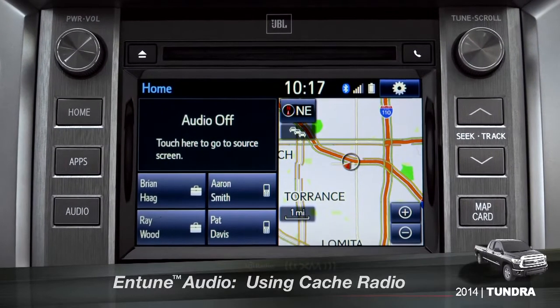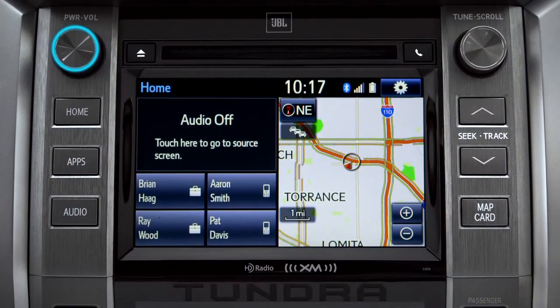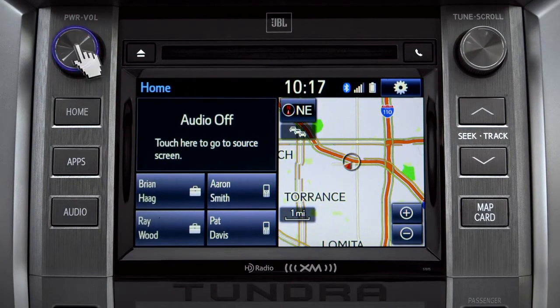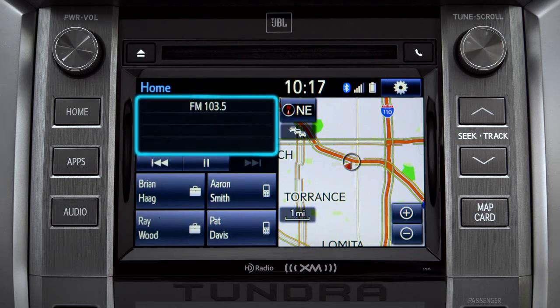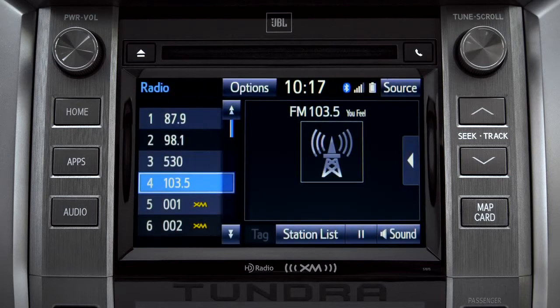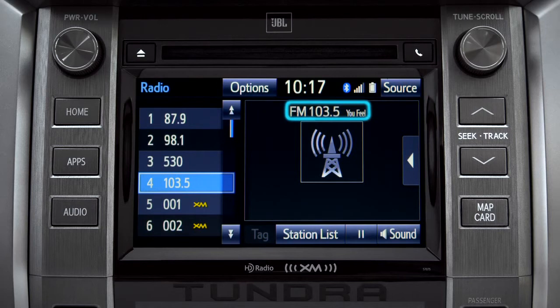To use Cache Radio, turn on power to the audio system. Next, push the audio button or tap the audio panel on your home screen if you have it set up that way. The main audio screen will come up. Make sure you're listening to AM or FM radio.